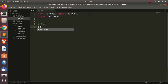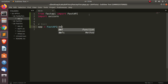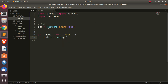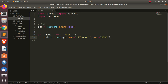We initialize our app: app = FastAPI(). You can pass debug=True if you want debug information, or omit it. Then under if __name__ == '__main__', we run with uvicorn.run(), passing the app, host as 127.0.0.1, and port as 8000.